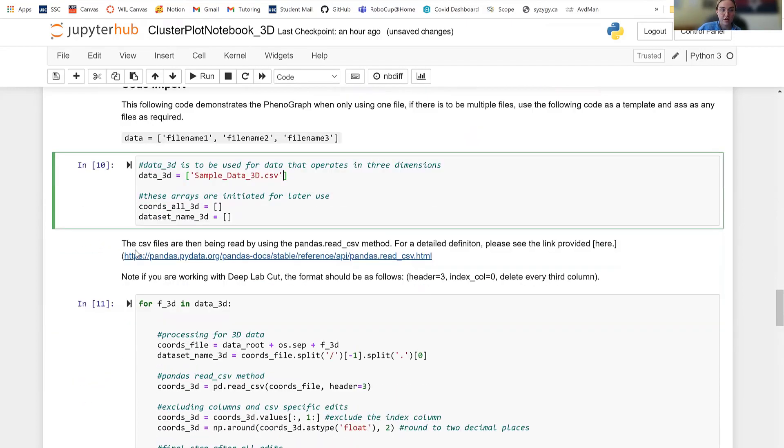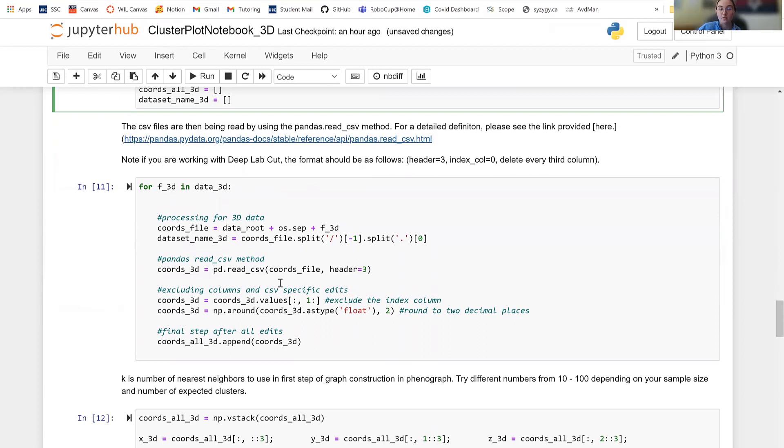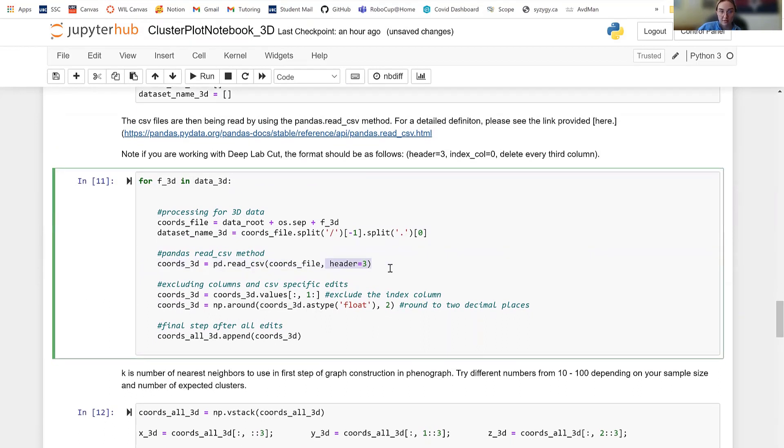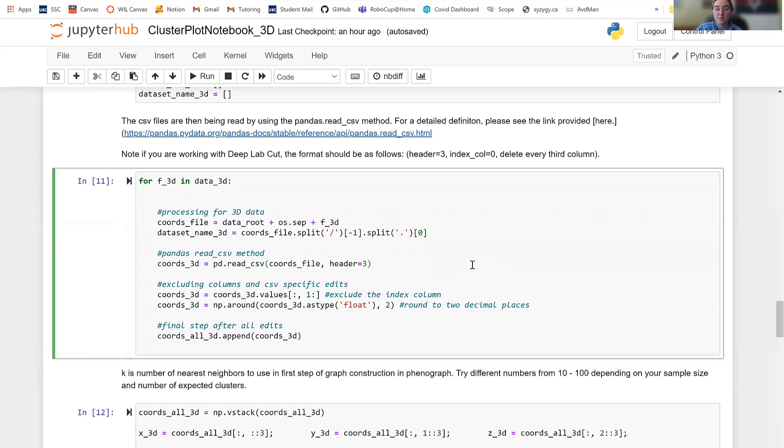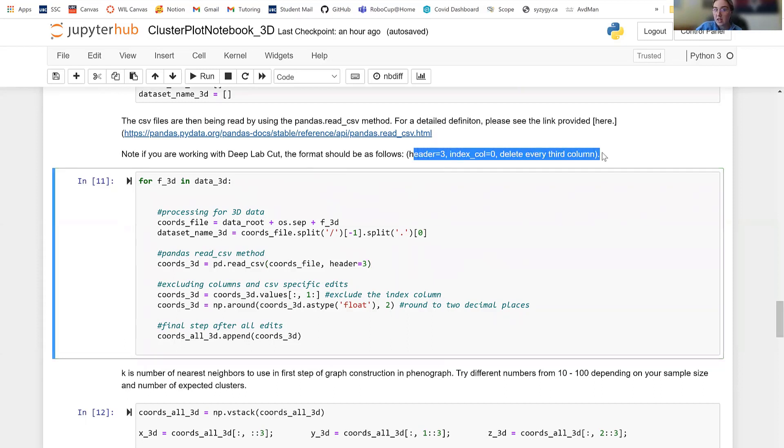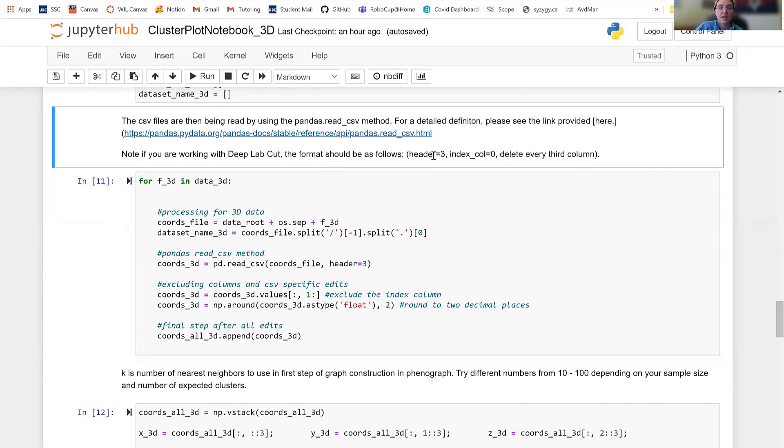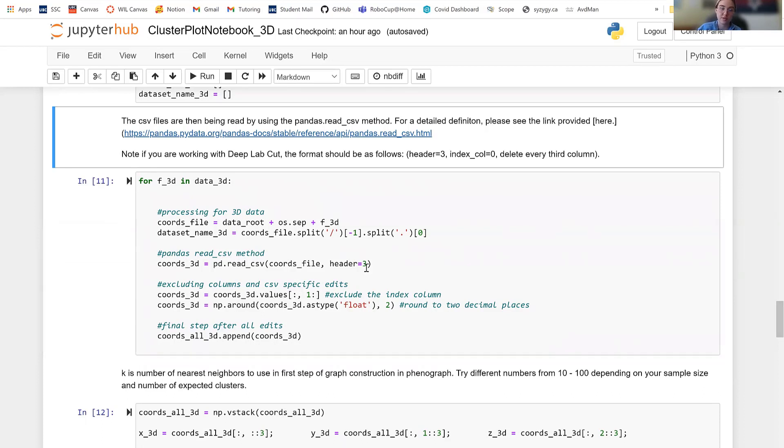So after you run that, I'm going to go down here. And this is where you would put in header. So for my example, I use header equals three, because that's where my data starts. And this is a for loop that is going to run for the amount of times that you have for the amount of times or the length of your array. So I only have length one. So it's only going to run once. But if you had multiple different files within that array, it would run that amount of times. This is the typical setup for deep lab cut. And the index column is equal zero.